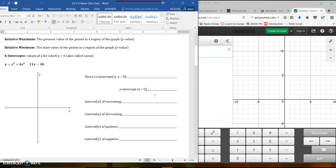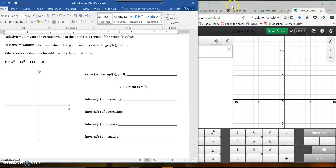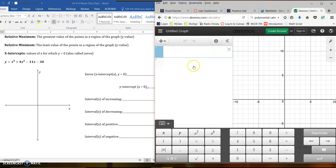Let me scroll down here. I have a blank graph and we're just going to sketch this. This is a cubic polynomial with four terms: x³ + 4x² − 11x − 30. I'm going to come over to Desmos and get a picture of the graph, and I'm going to have you look at the Desmos program because it's pretty good.